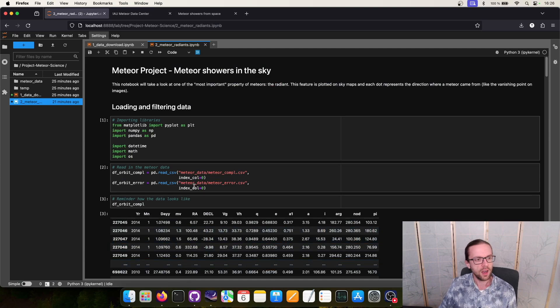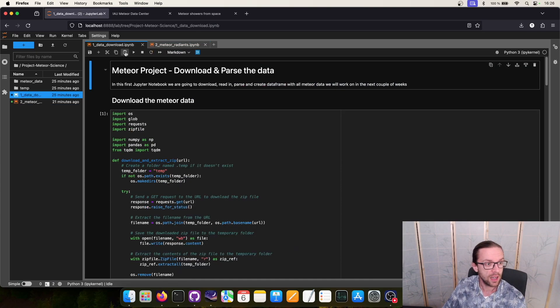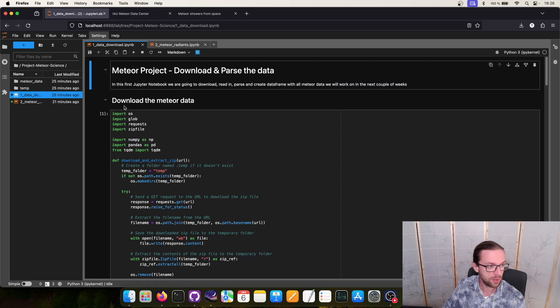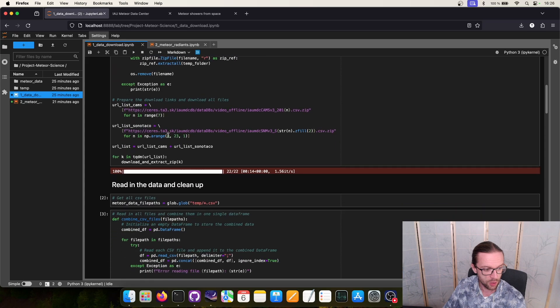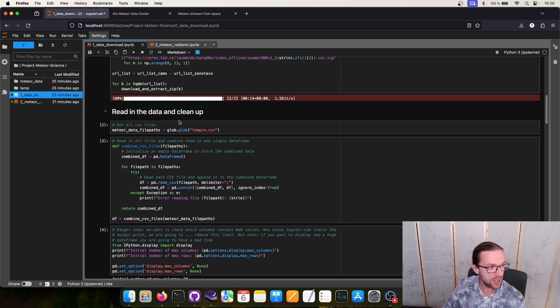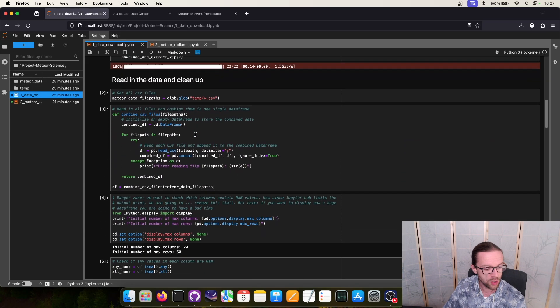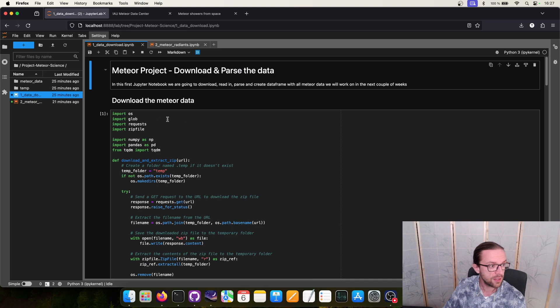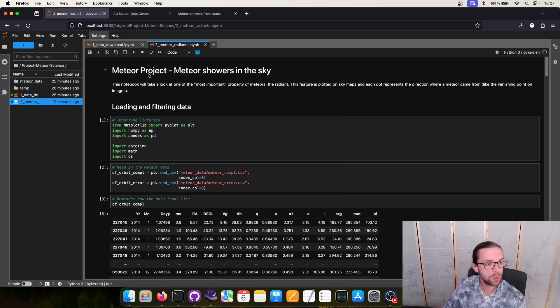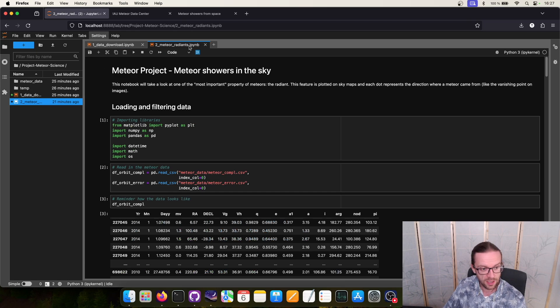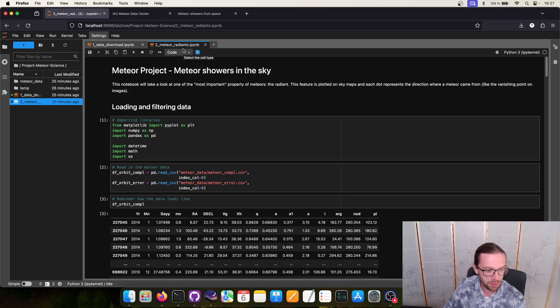Now we have here our Python code. Of course the code from last time, data_download, is something you should have executed already. It is the script that generates or downloads all the data. And now our second Jupyter notebook is here called meteor_radiance. And this thing is pretty simple.